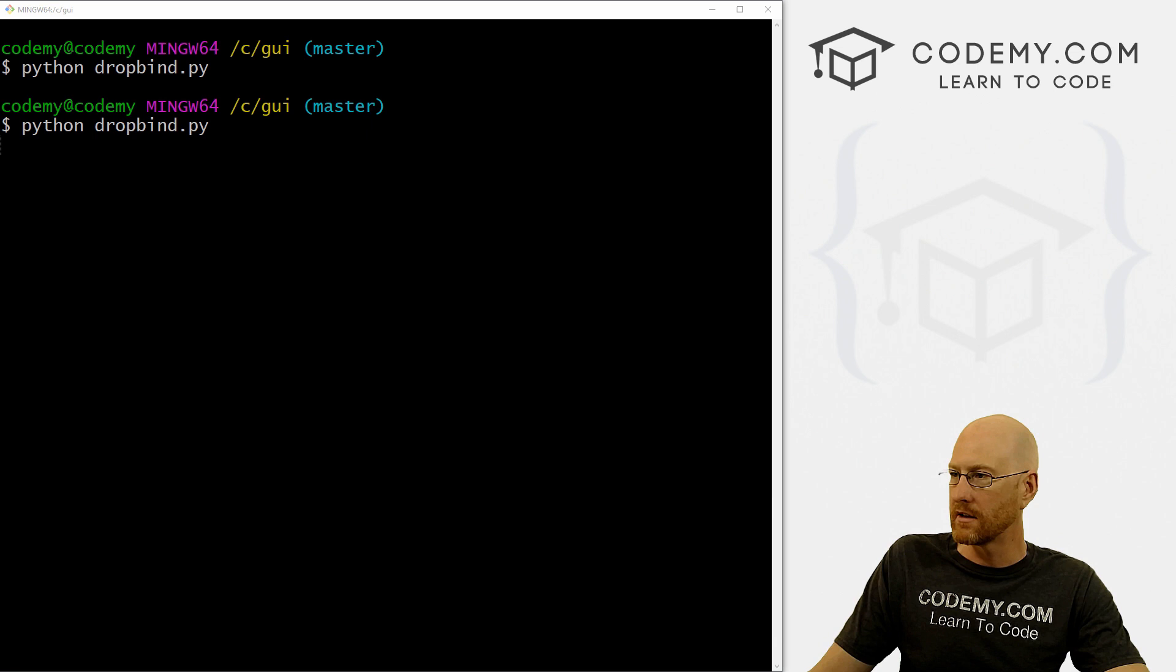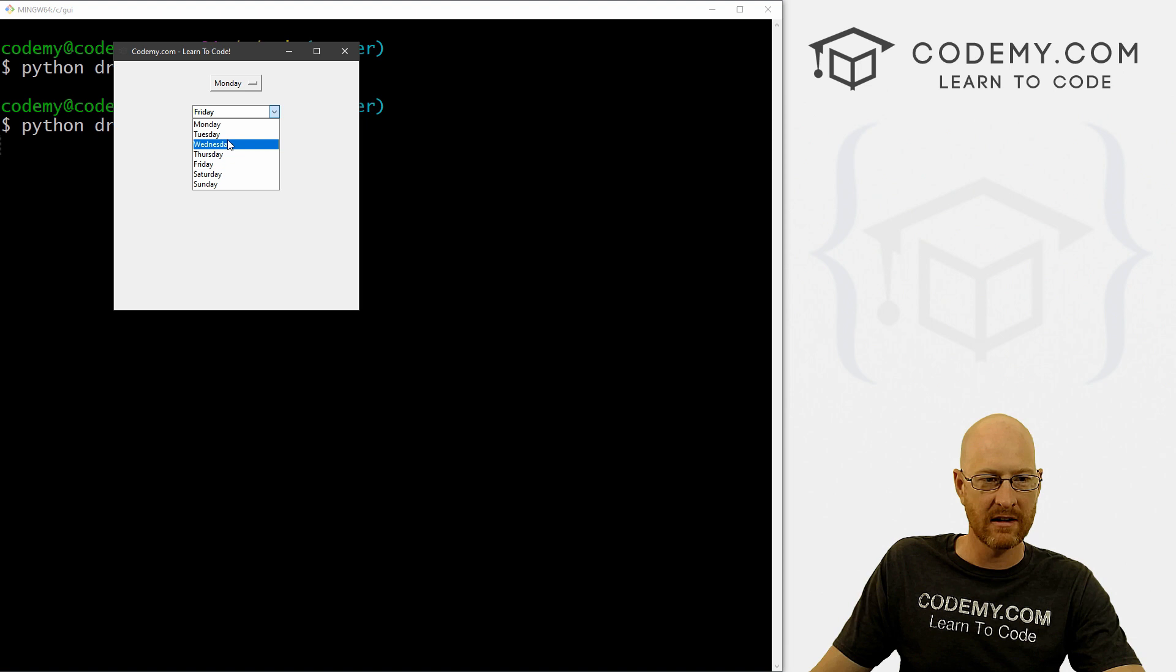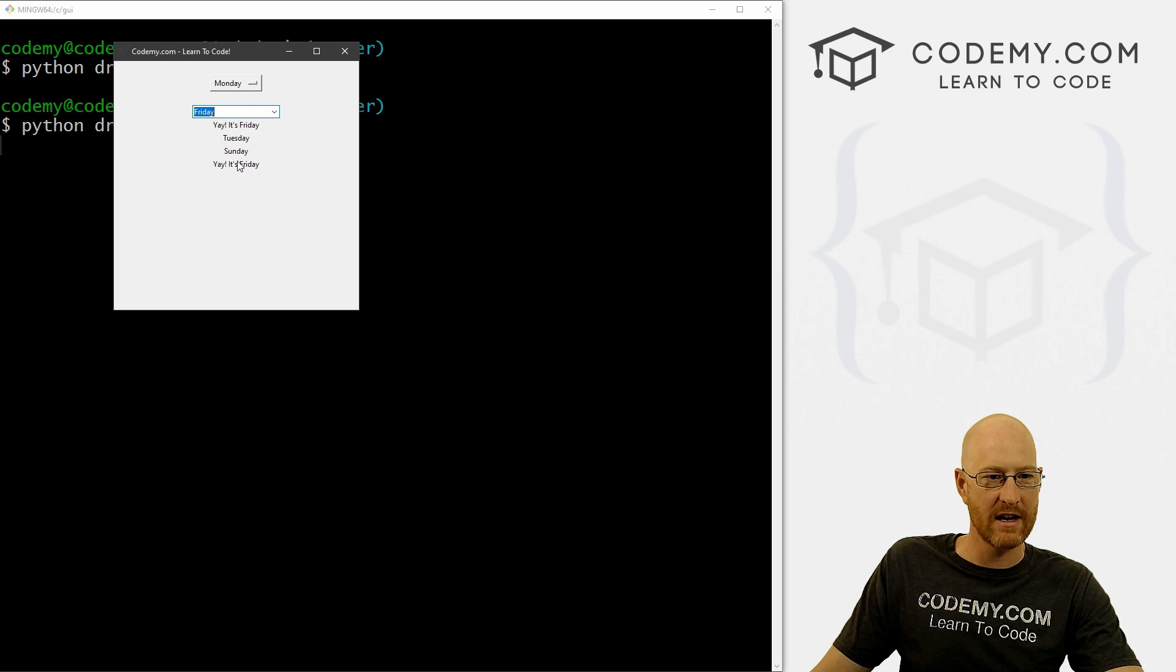So if we pick Friday, yay, it's Friday. If we pick Tuesday, it just says Tuesday. If we pick Sunday, it just says Sunday. We can pick Friday again, yay, it's Friday again. So pretty simple and pretty easy, and you absolutely do not need buttons in order to fire these combo boxes. And so that's cool.